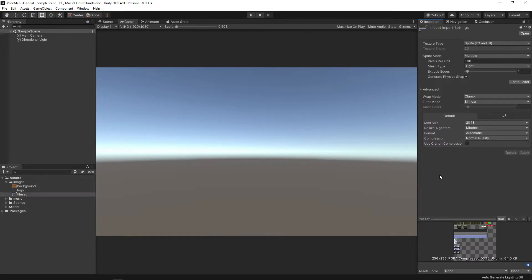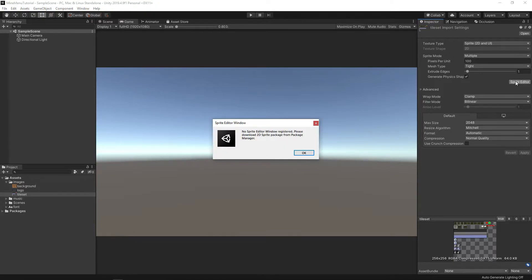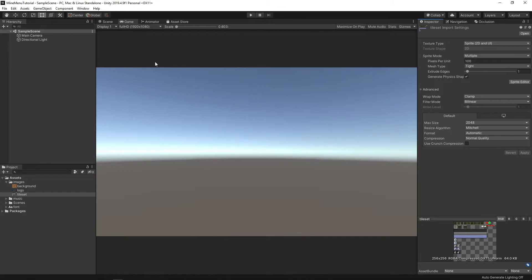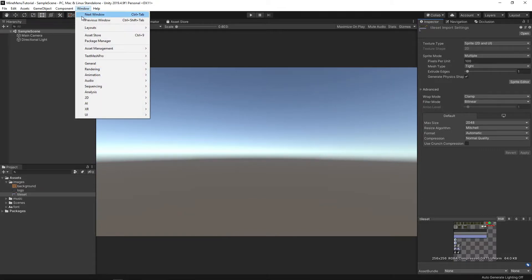This tells Unity that we are dealing with several sprites in one file. Before we can use this image, we need to select three kinds of buttons from it. So go to the sprite editor and, oh, it looks like we don't have some packages installed that are easy to find in the package manager.